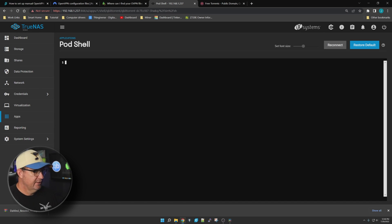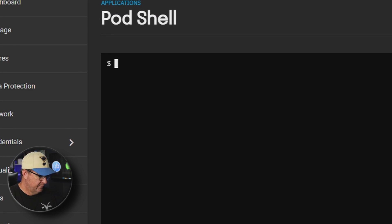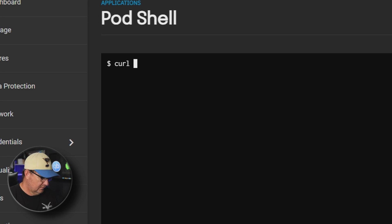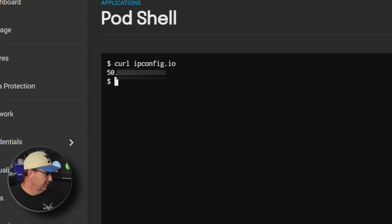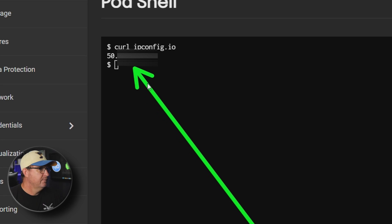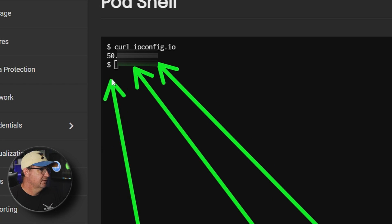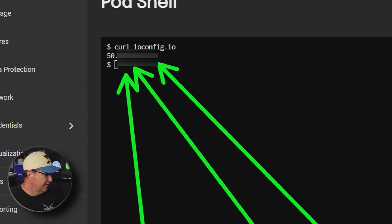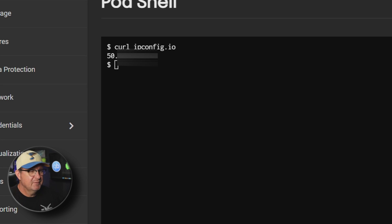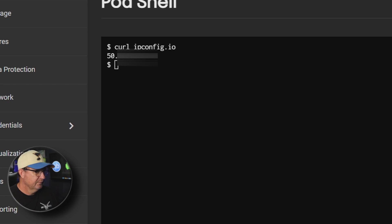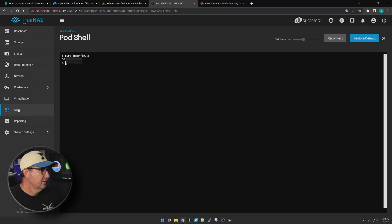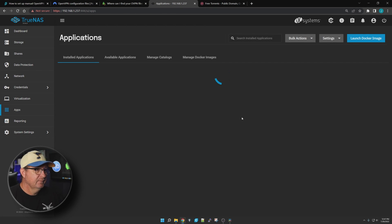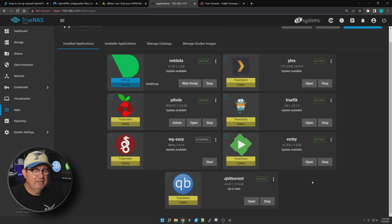Right now the only thing in here is qBittorrent, so we're going to choose that. Once it comes up we're going to use a curl command: curl ipconfig.io. Right there it will give you your IP address - that is my real IP address and hopefully when I edit this I remember to fuzz it out. So right now we know we are on our regular IP address.